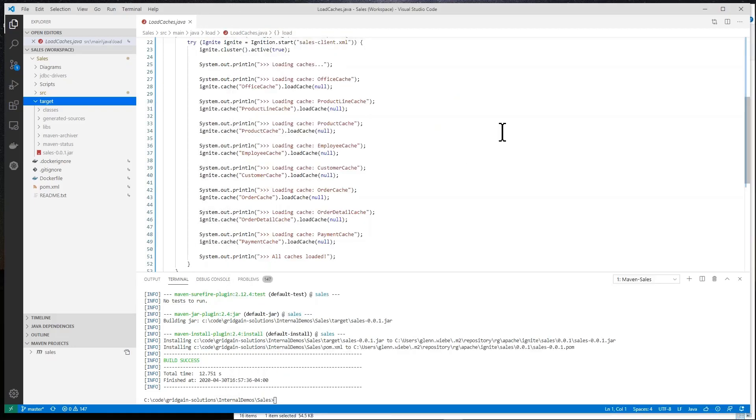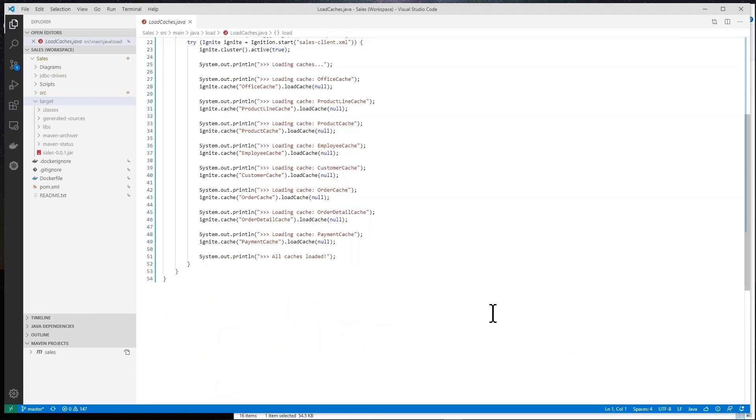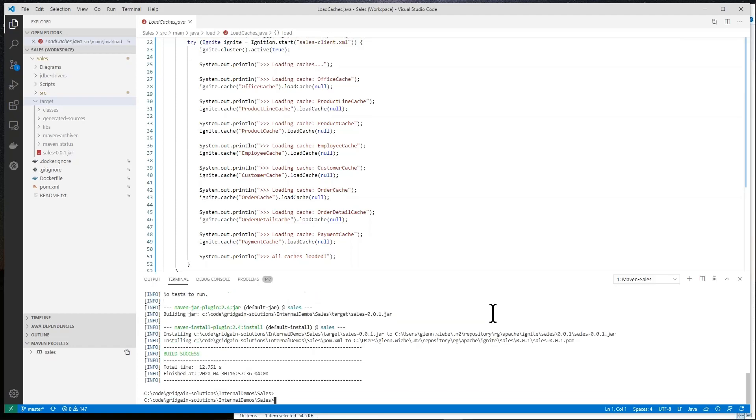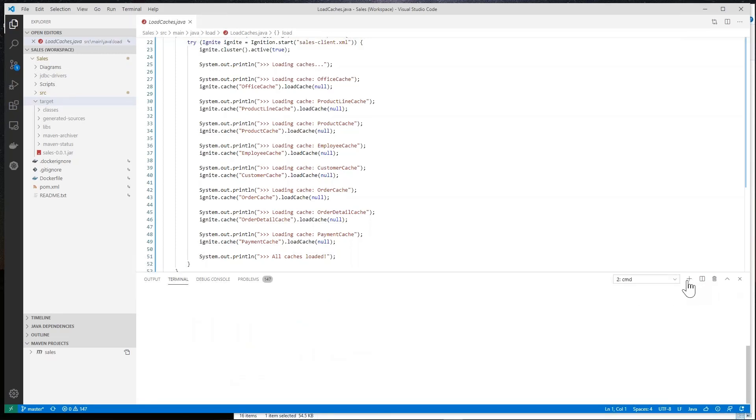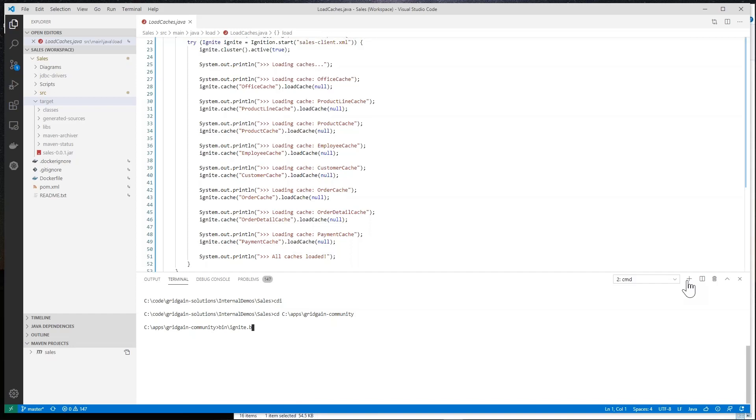Let me open up a command shell. And use the standard bin ignite.sh file or batch file on Windows to start this up. And I'm going to run the sales server.xml that is in that jar file that I built.